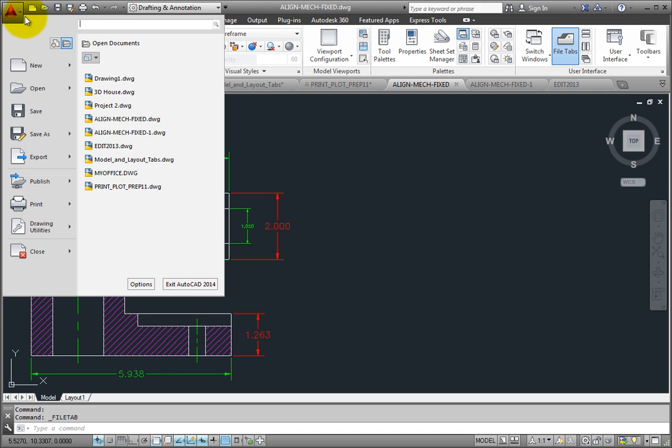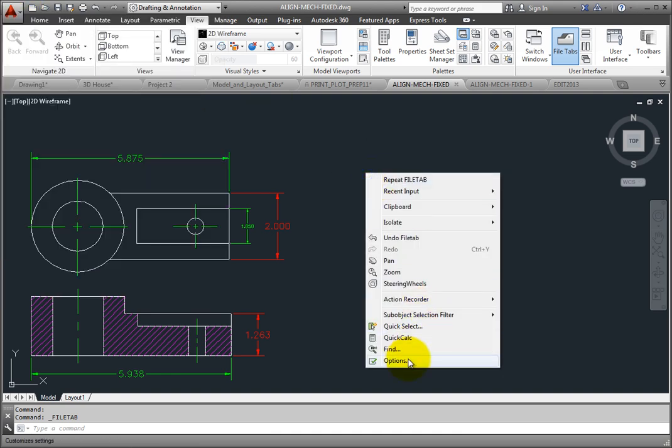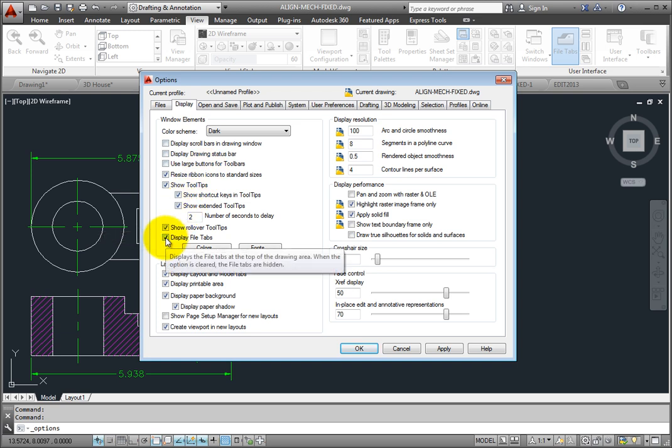In the Options dialog, on the Display tab, the Display File Tabs checkbox toggles the display of the drawing file tabs.